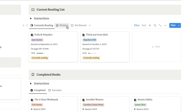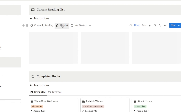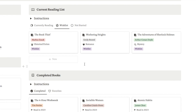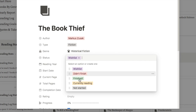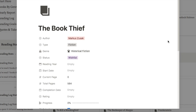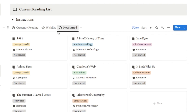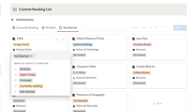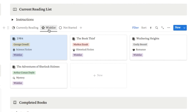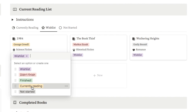Scrolling back up to the current reading list, I also have a wishlist tab — this is for books you've not started reading yet that you want to read next. I can just set the status to 'wishlist' from the status options. I also have a not started tab which displays all books in the tracker I haven't begun yet. Every now and again I'll come here, pick which ones I want to read next, change the status to 'wishlist', and when I'm ready I'll pick from the wishlist and change it to 'currently reading'.